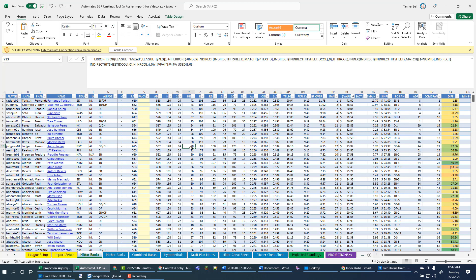Alright, thanks for watching. Let me know if you'd like to see any more of these. If you have any questions or things you'd like to see me talk through about how some of these spreadsheets work. Maybe I can do a couple more of these. But thanks for watching. Good luck this season.